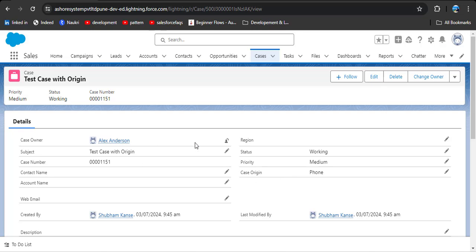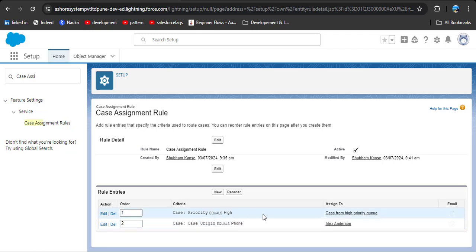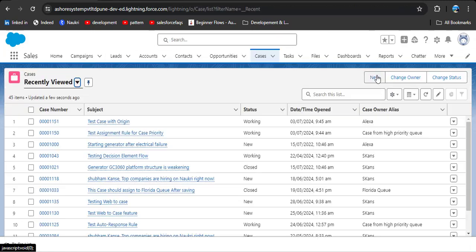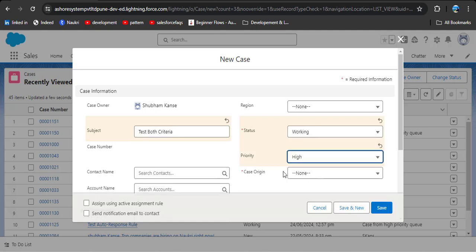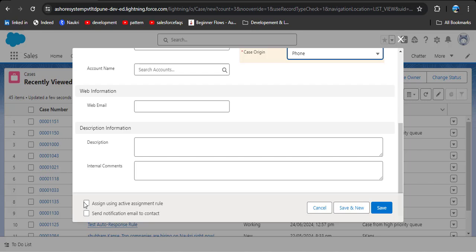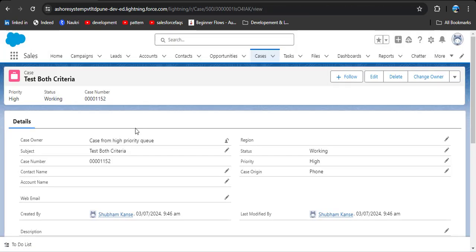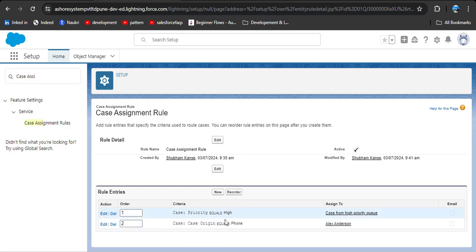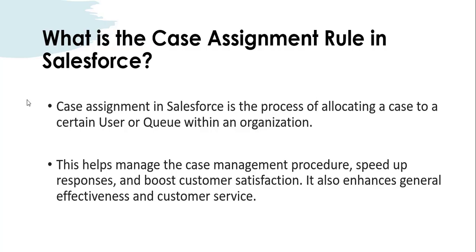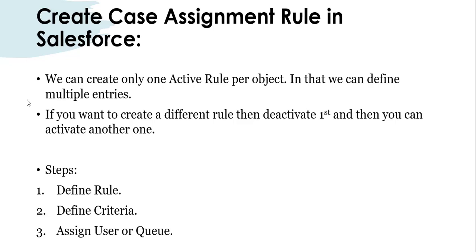Now let's test with both case priority high and case origin phone to see who the case will be assigned to. Click new, name it 'test both criteria', set priority to high, case origin to phone, check the assignment rule checkbox, and save. You will see the case owner is the queue, because of the rule entry order — entry 1 (high priority → queue) comes first. If the order were reversed — phone origin first, high priority second — it would be assigned to Alex Anderson. That is how case assignment rule order works.